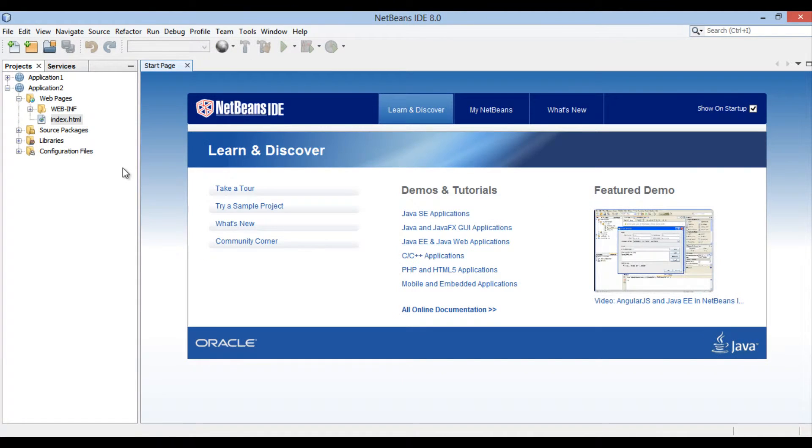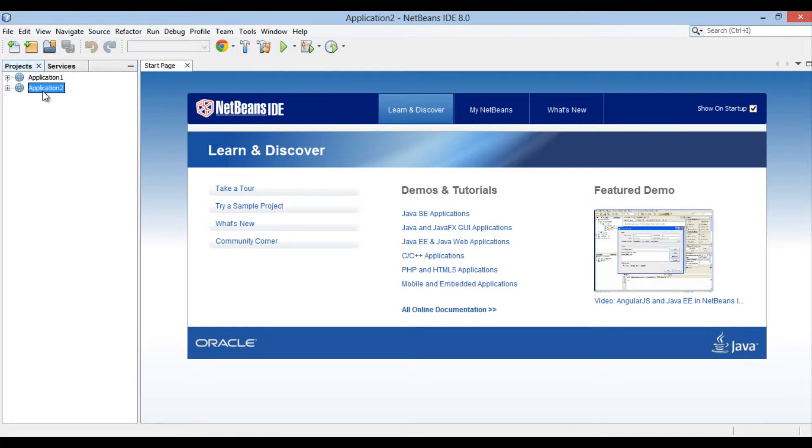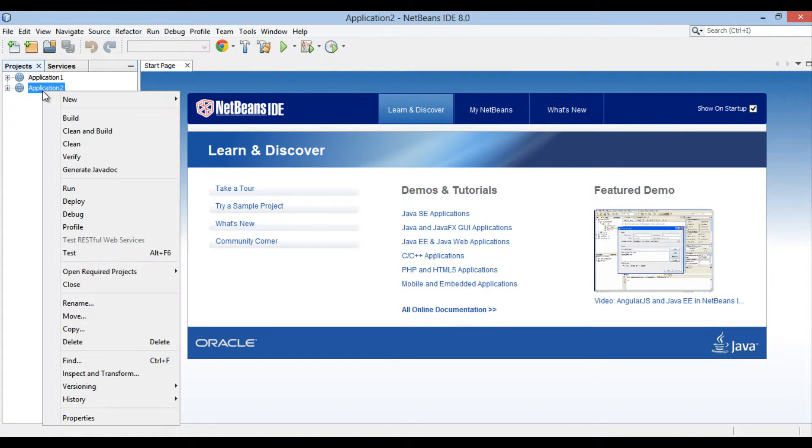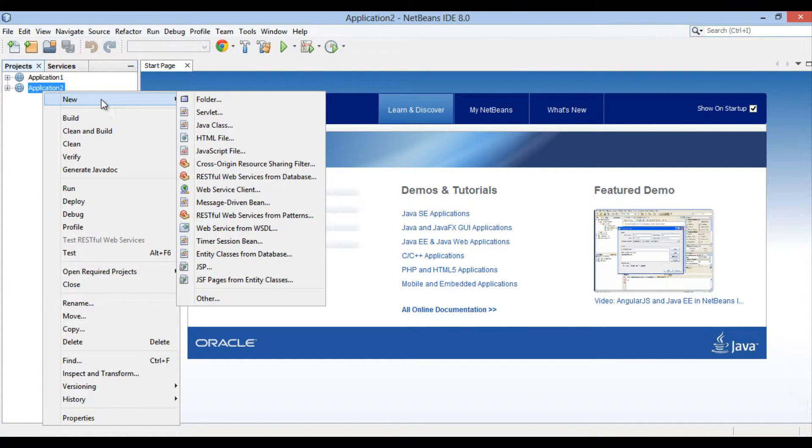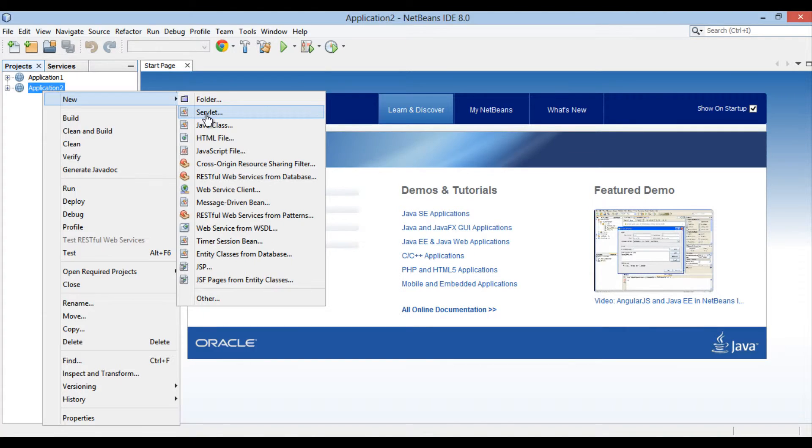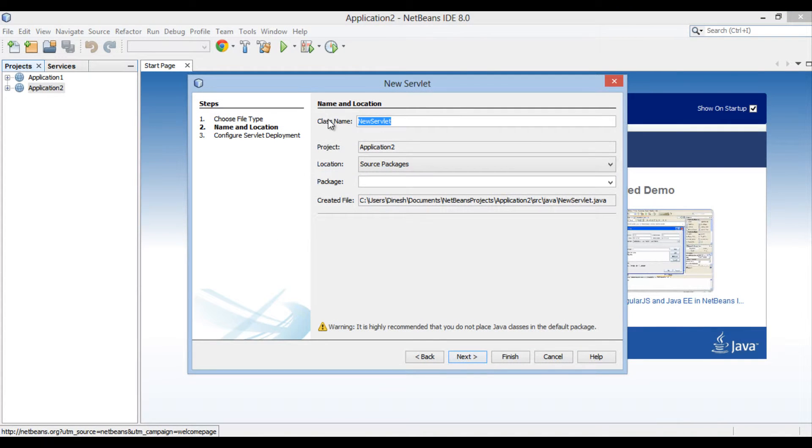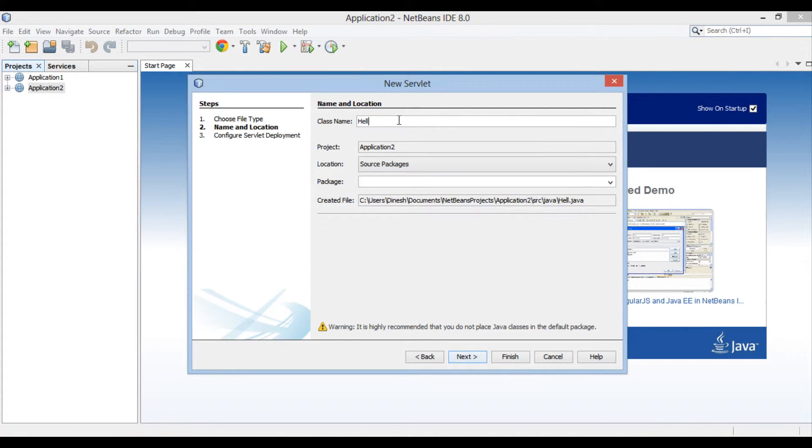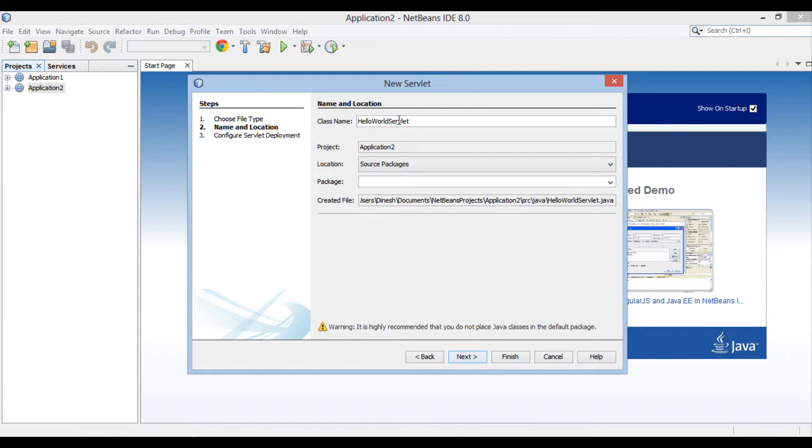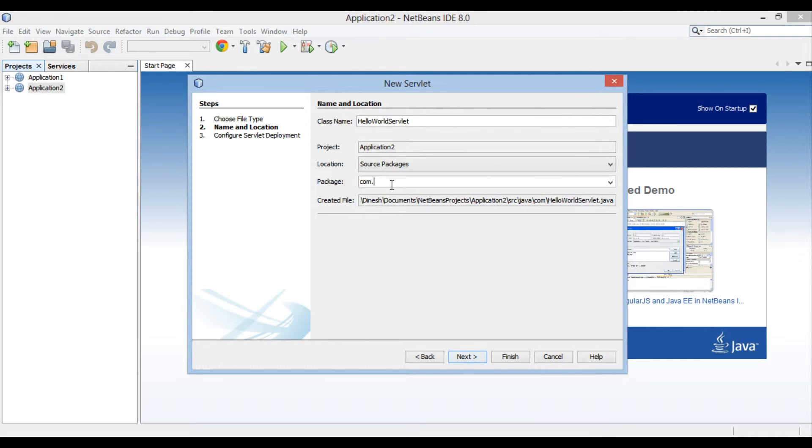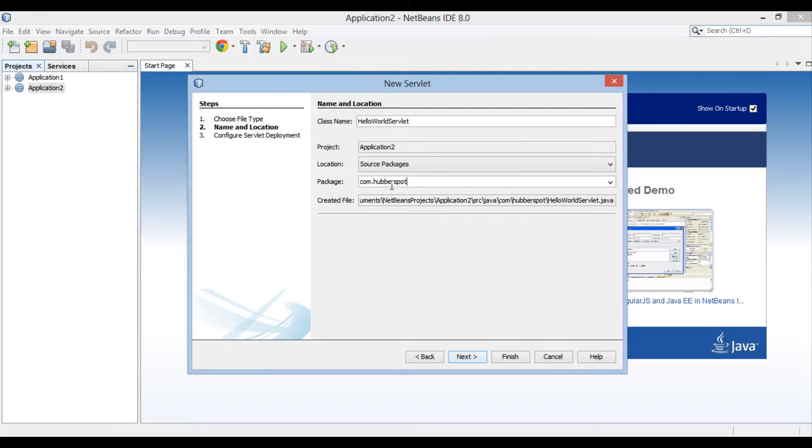In order to create a Java servlet, go to application 2 root, right click new and click on servlet. New servlet dialog box gets open. Enter hello world servlet in the class name text box. Provide a package name, here it is com.hubberspot. Click next.